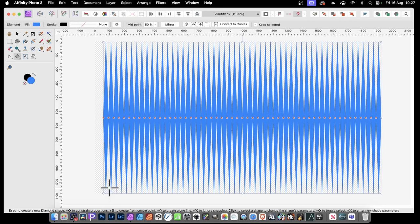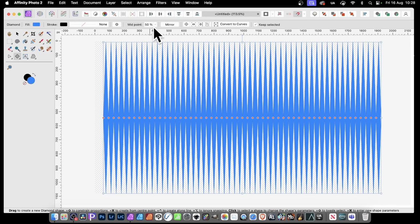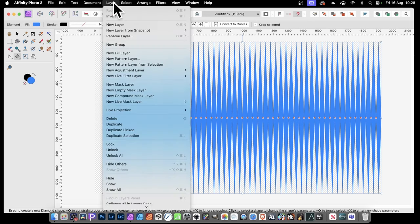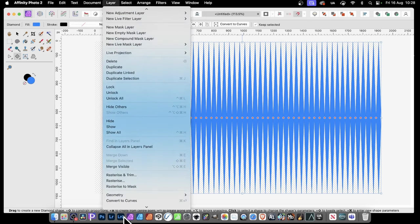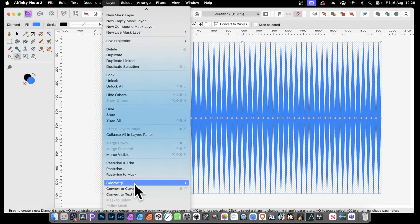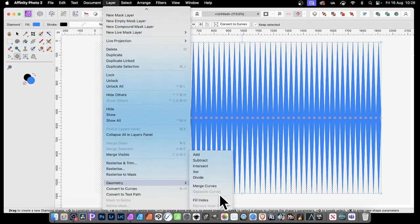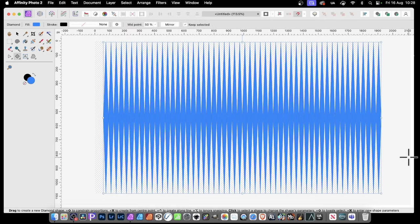Once you've done that, what you can also do is you can then merge them. Really nice to put them all into a single curve. So go to Layer, and then down here, and Geometry, and Merge Curves. So Merge Curves, they're all merged into a single curve.